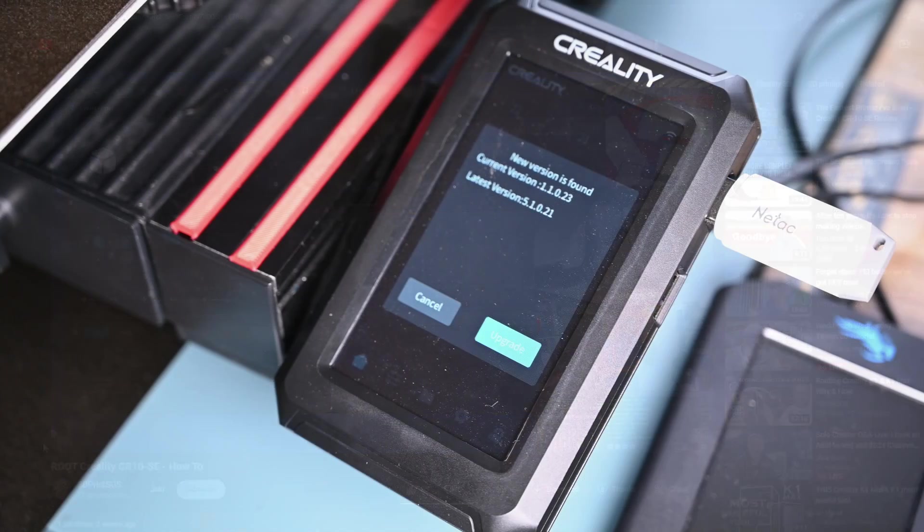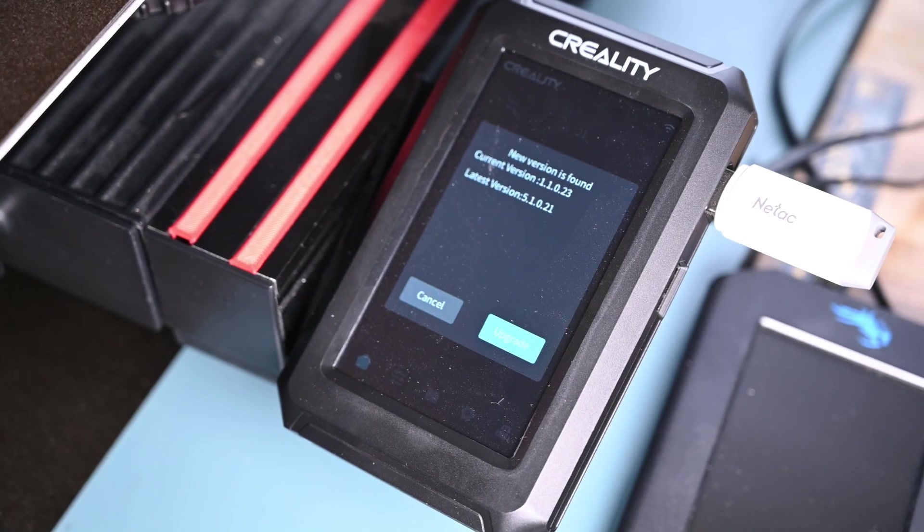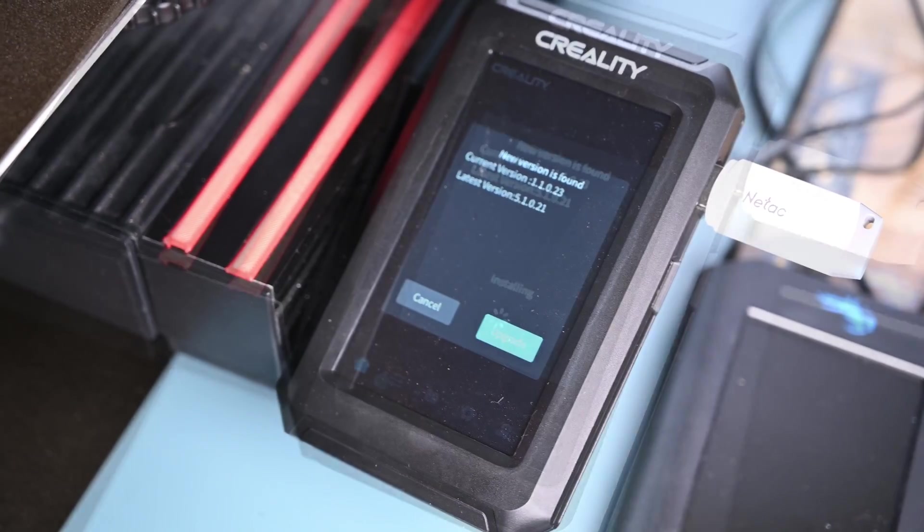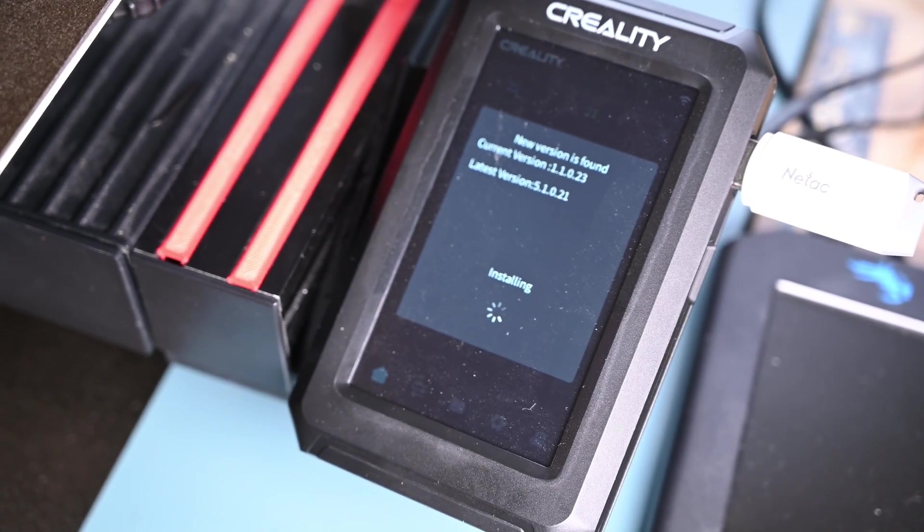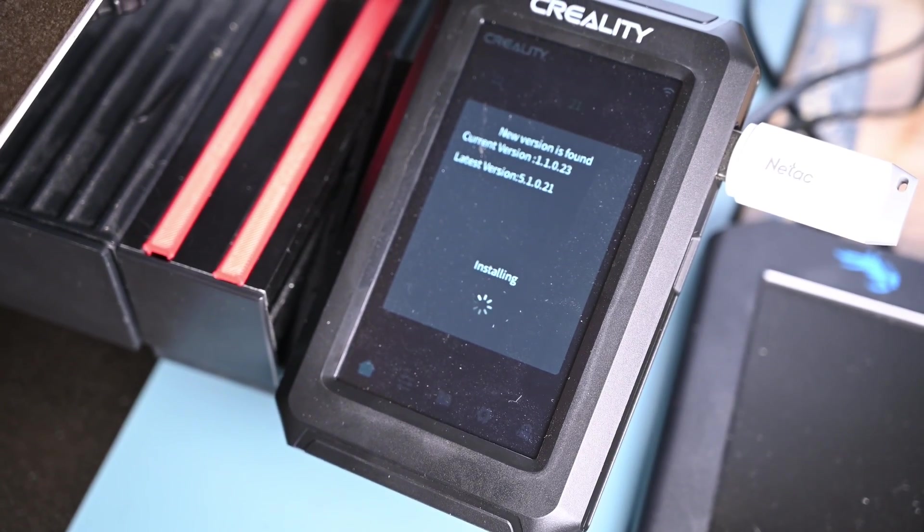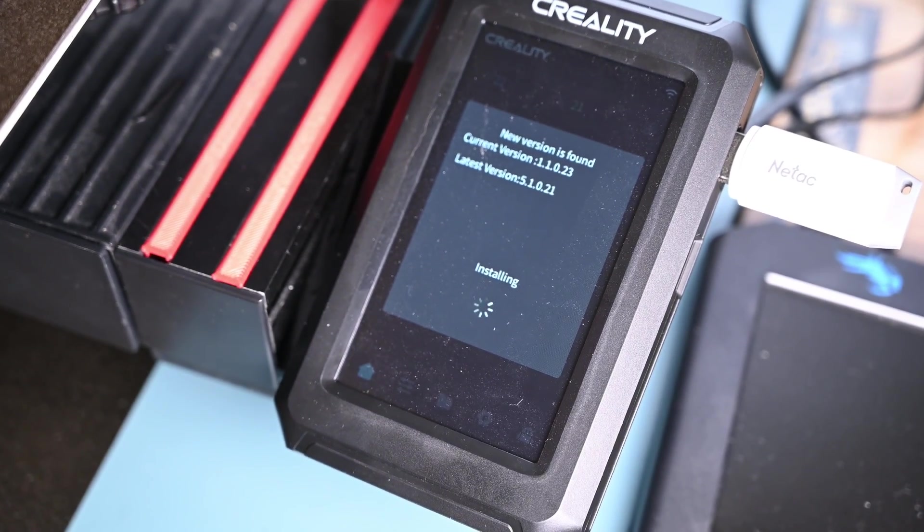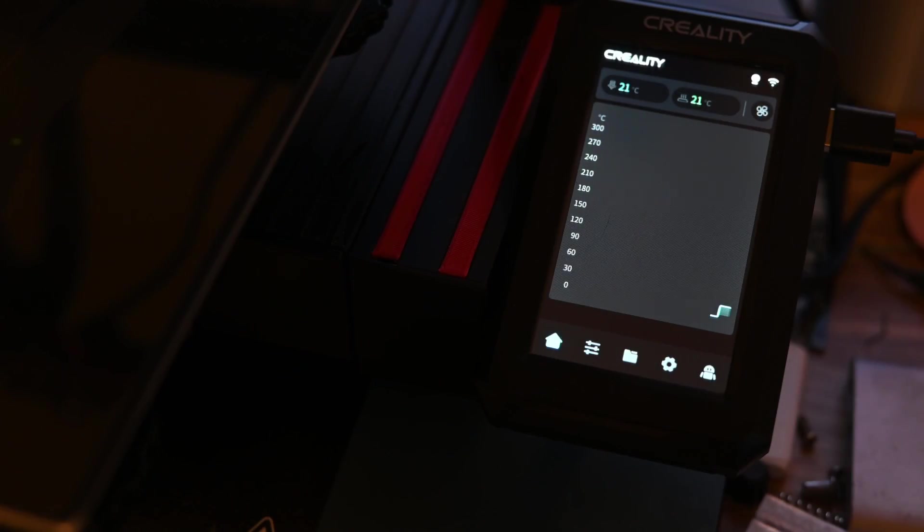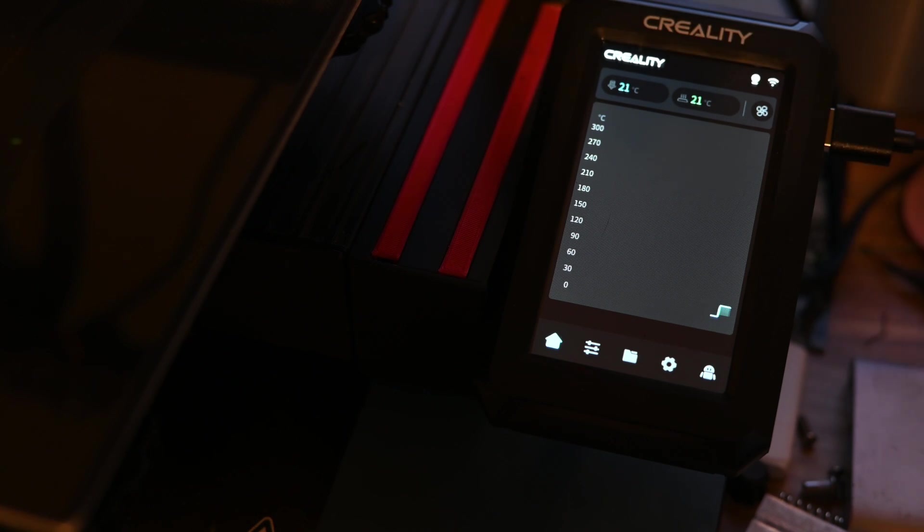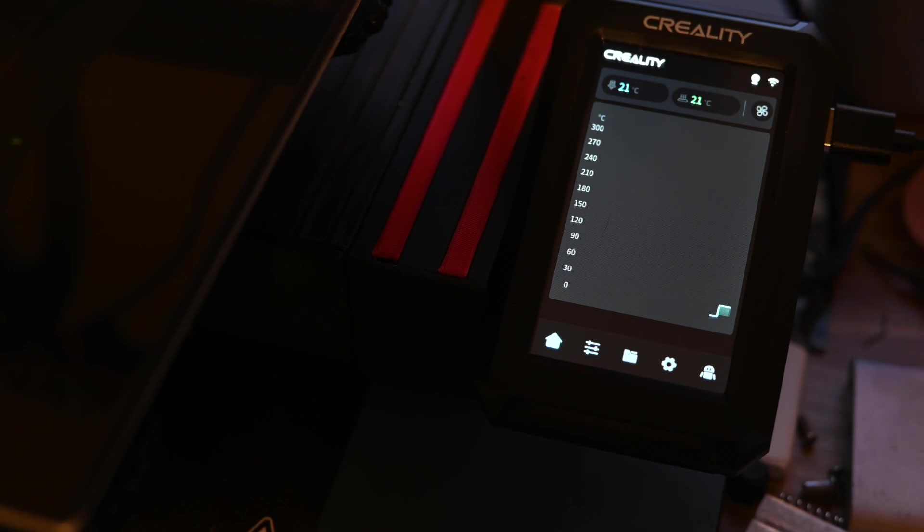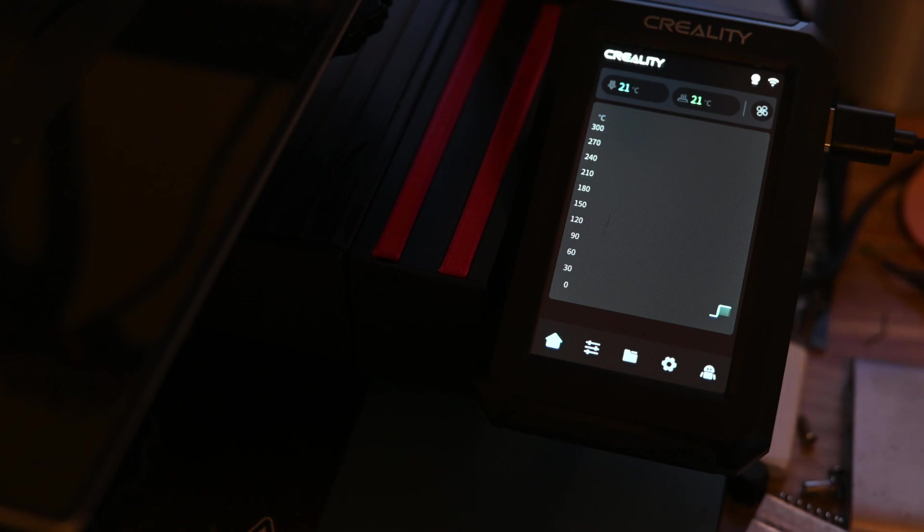I copied the pre-rooted image to a USB drive and inserted it into the Nebula Pad, powered it on, and was met with a screen asking if I wanted to upgrade. Sure enough, it did, and then it rebooted. Nothing was different. All the software was the same, and it's still linked to the Creality Cloud. But there was one huge change.